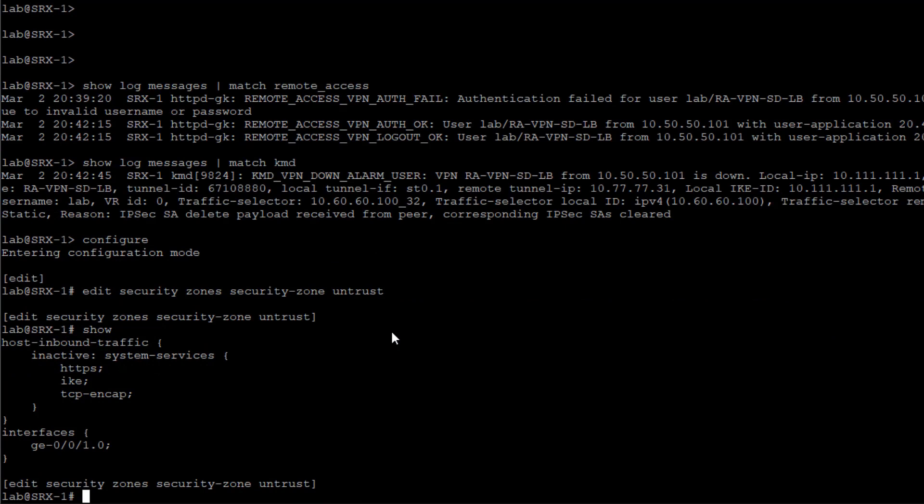Let's look at the security zone. We can see that the host-inbound traffic system services is deactivated. We need HTTPS, IKE, and TCP-encap enabled for host-inbound services for a Juniper Secure Connect VPN to work. Let's go ahead and activate that.